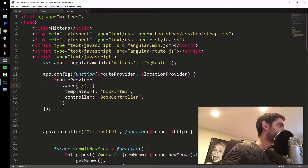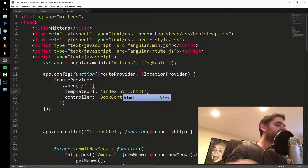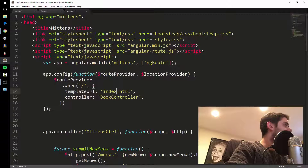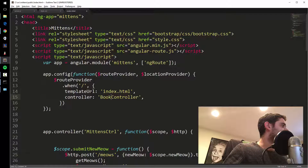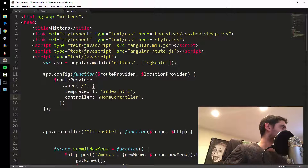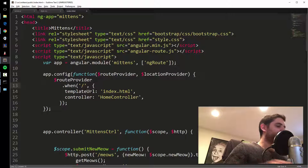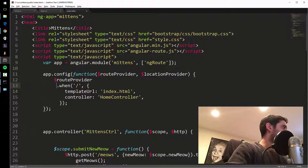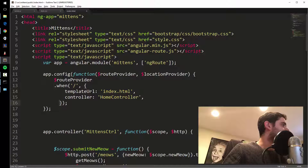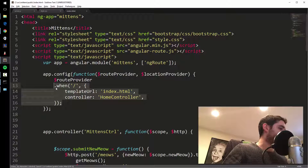Let me make the first route. I'll call it index.html and the controller will be homeController. I just added this code to my site. What this code is doing is setting up some routes — I'm going to set up two routes.